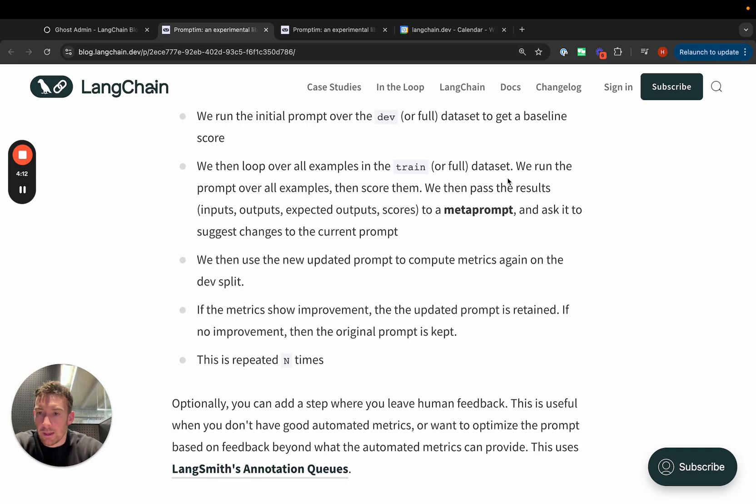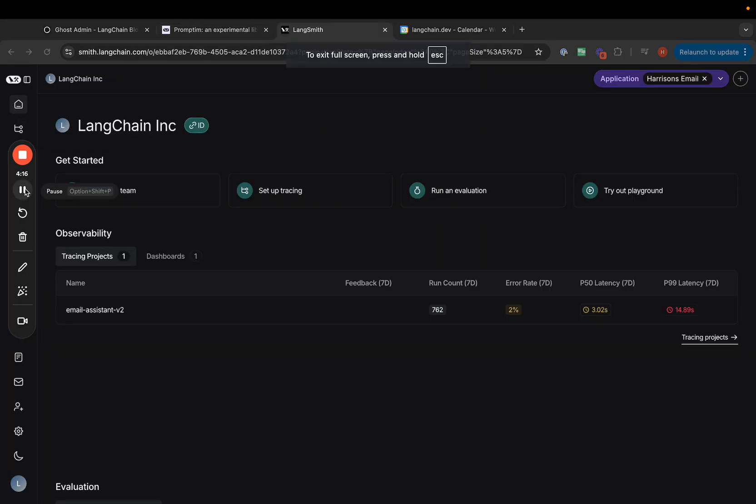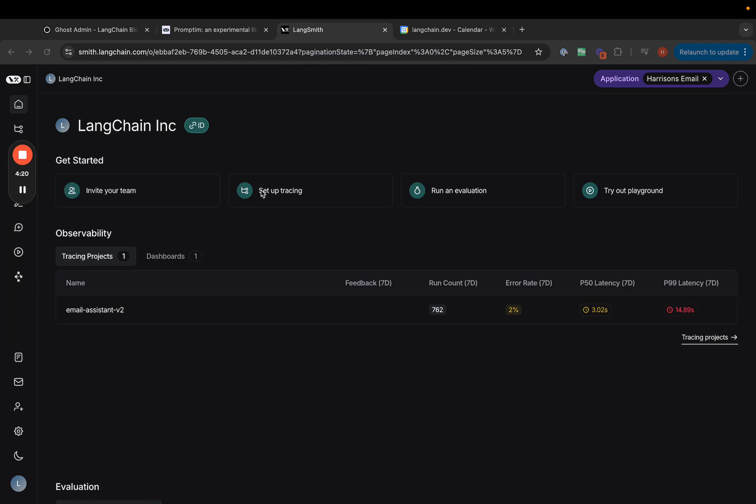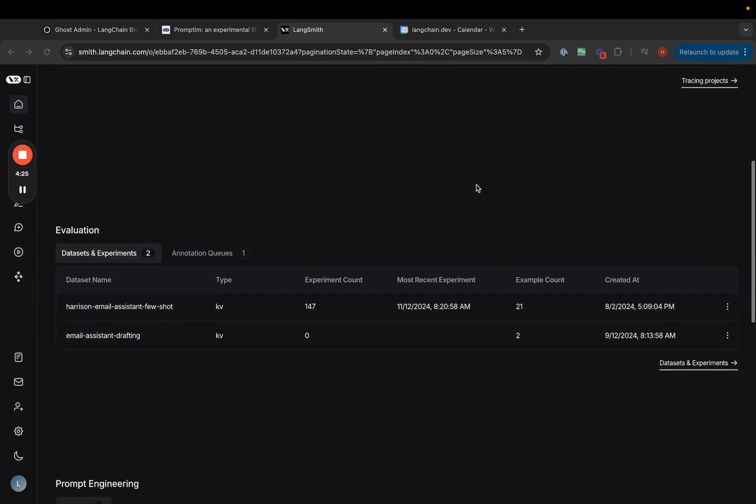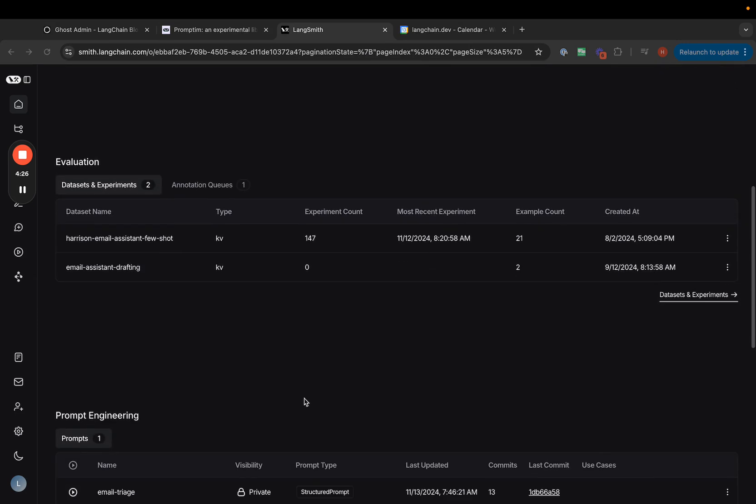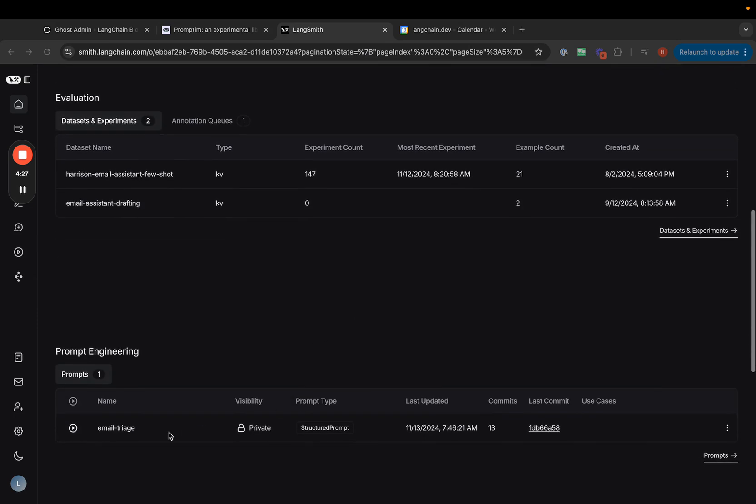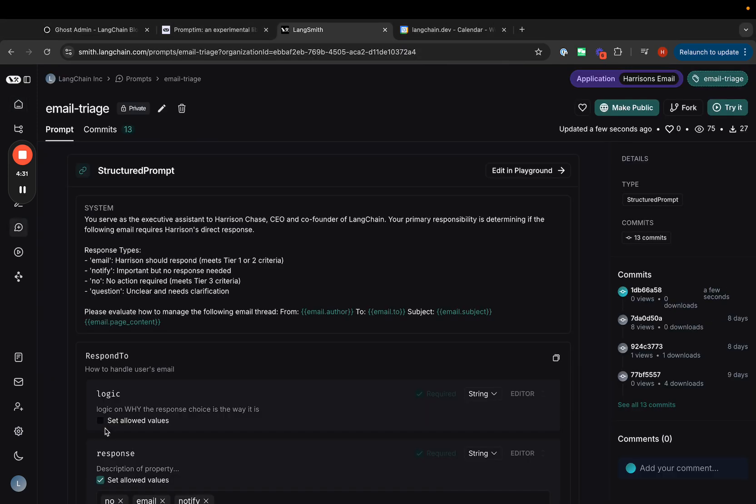Let's take a look at it in action. First, I need to make sure that I have the proper setup in LangSmith. So here I have my application, my email assistant. I can see that I have a prompt defined. This is the prompt that I used to triage my emails. If I click into it, I can see that it's kind of simple. We'll work on improving this.